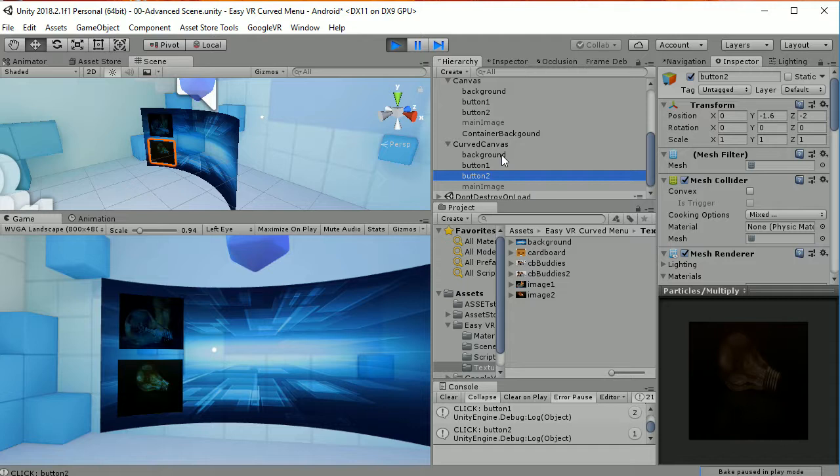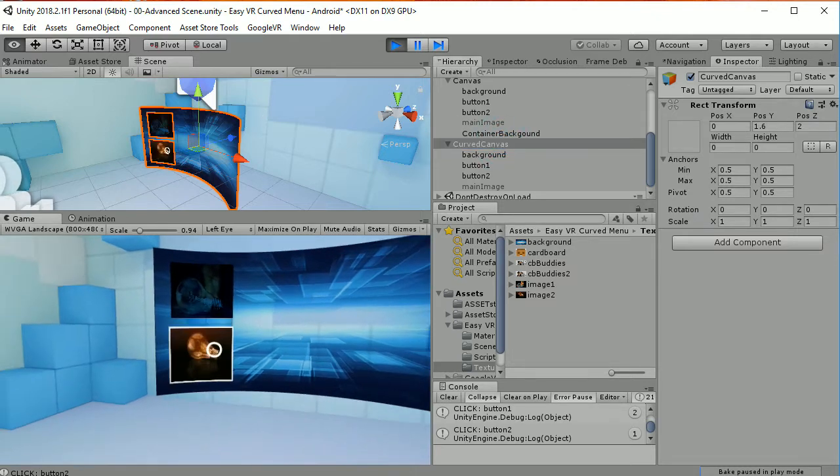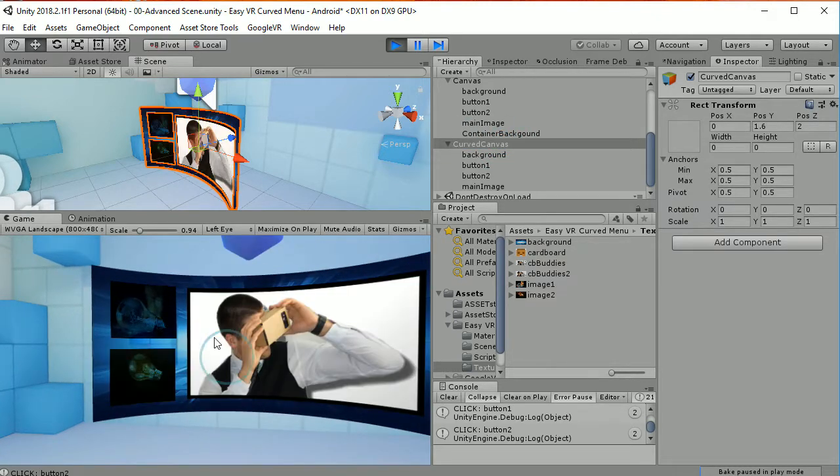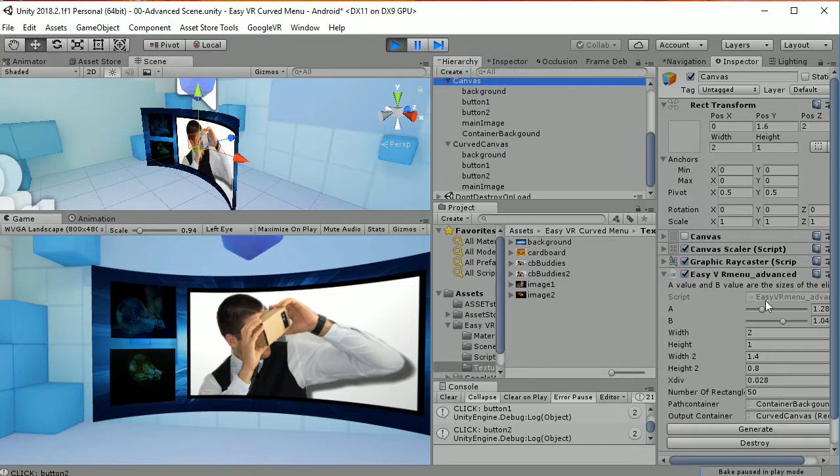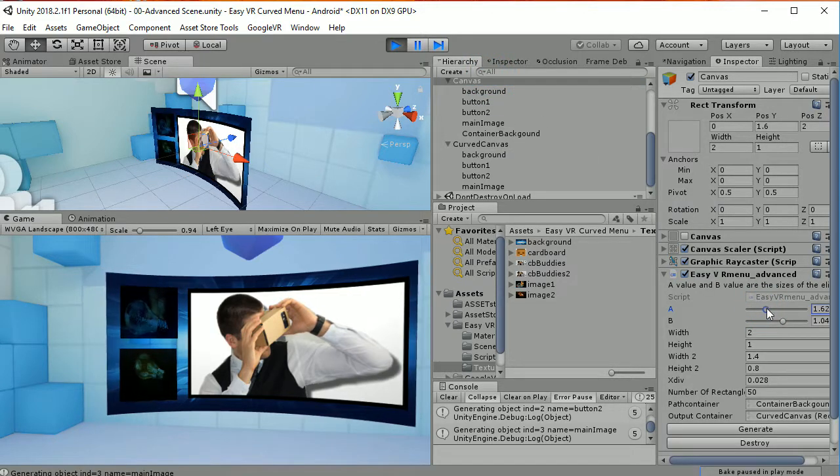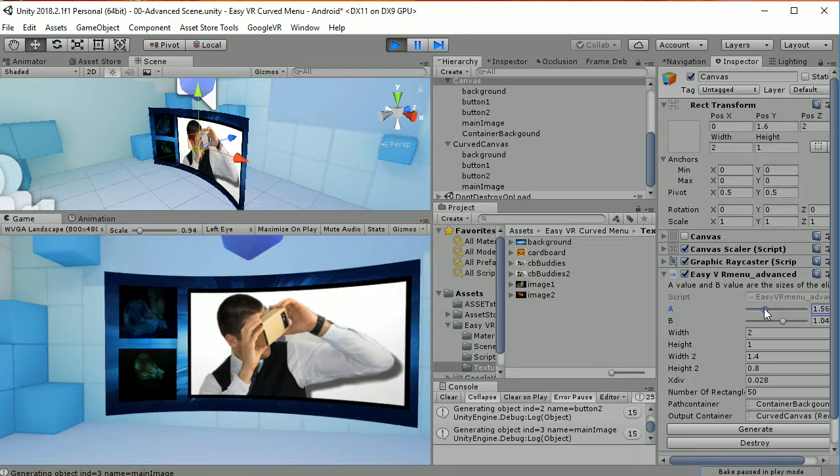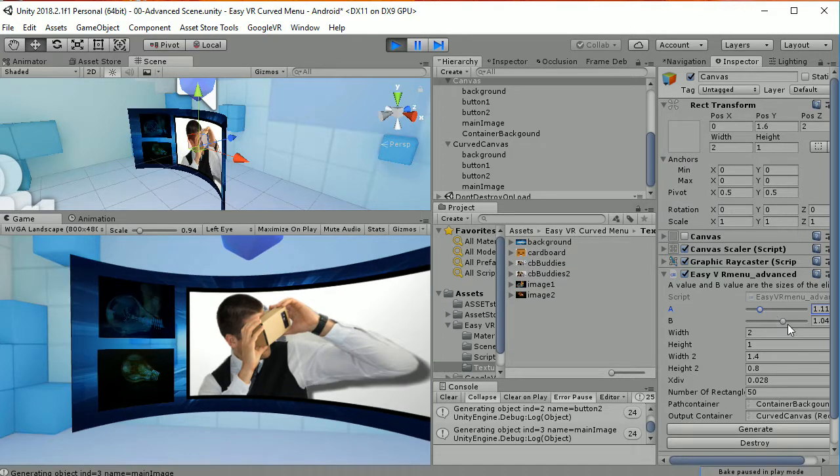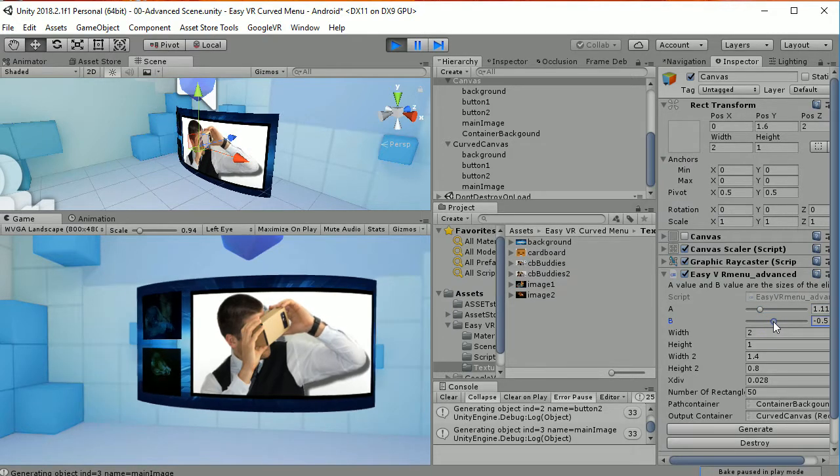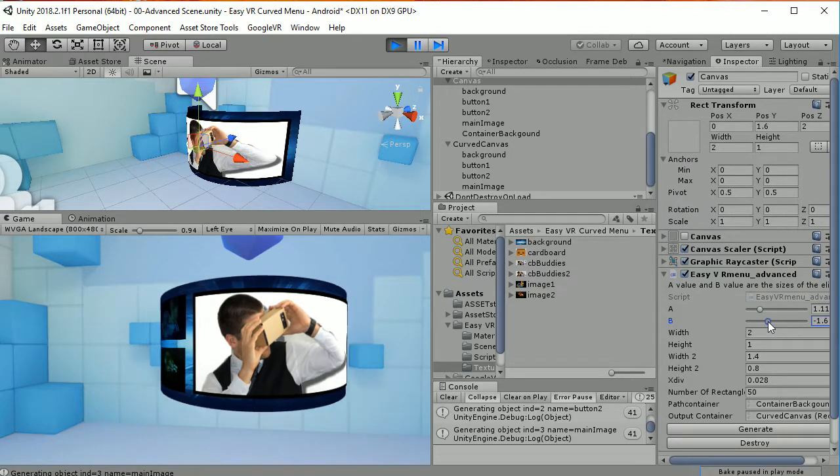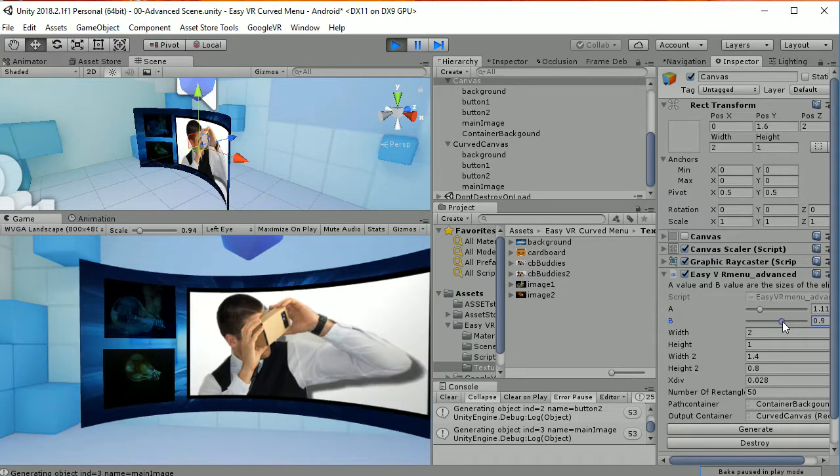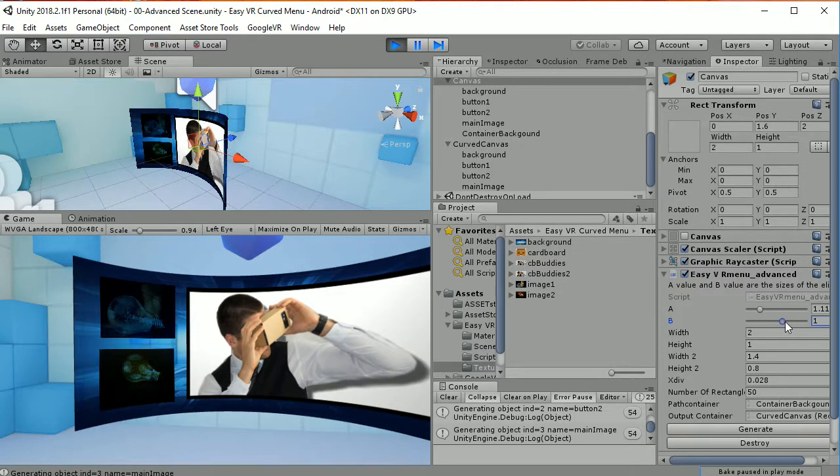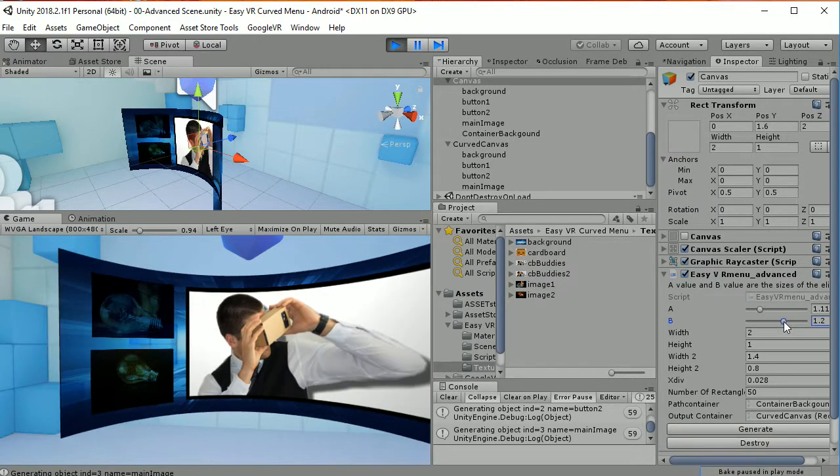So again, if you want to change the surface, you have just to modify the different parameters in the A or B values here in the inspector, and it's going to be updated in real-time.